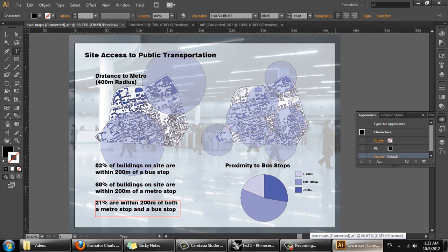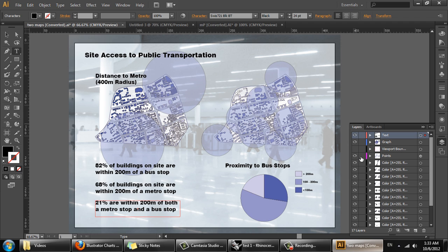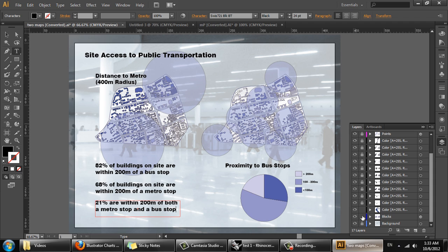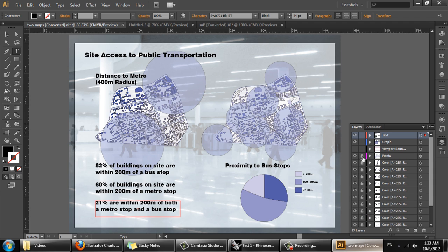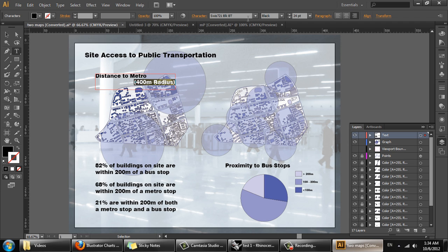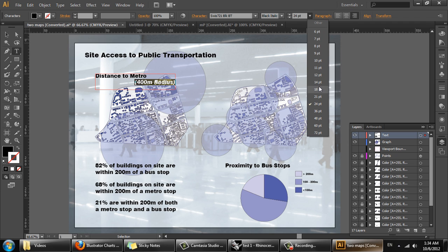I now have all of the information on the page that I need and I'm just going to clean it up and make it read a bit better. First, I want to lock all of these layers so they don't move around. Then I'll readjust the text and the forms.